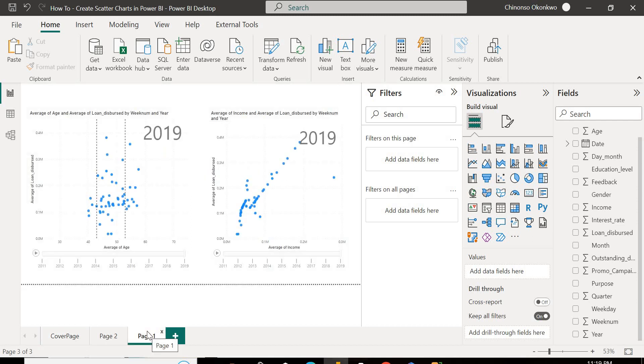Do you want to easily visualize the relationships between two numerical variables in your records? And you want to take this a step further by formatting this chart with the aid of the analytics pane in Power BI Desktop. Today, I'll be taking you through that.